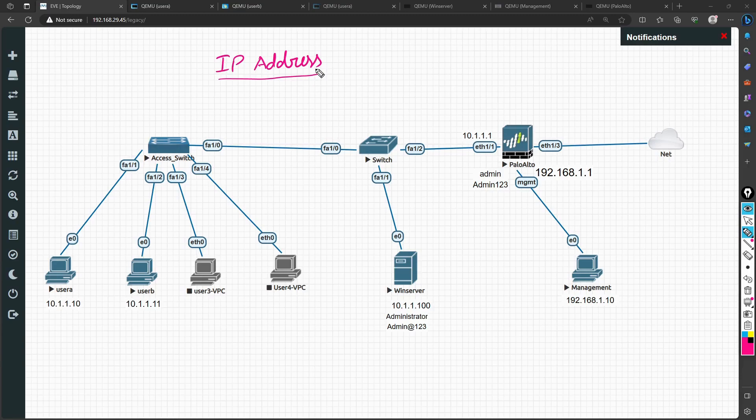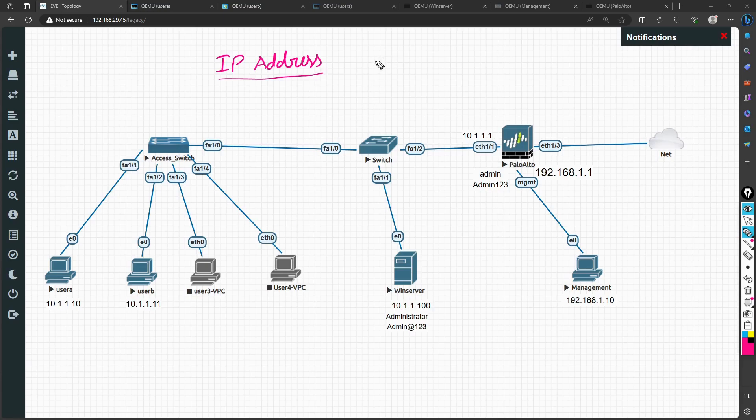This can be done with User ID authentication. Your firewall should be authenticating who is the user. There are two ways to configure it, but let me tell you what I am going to do in this lab.